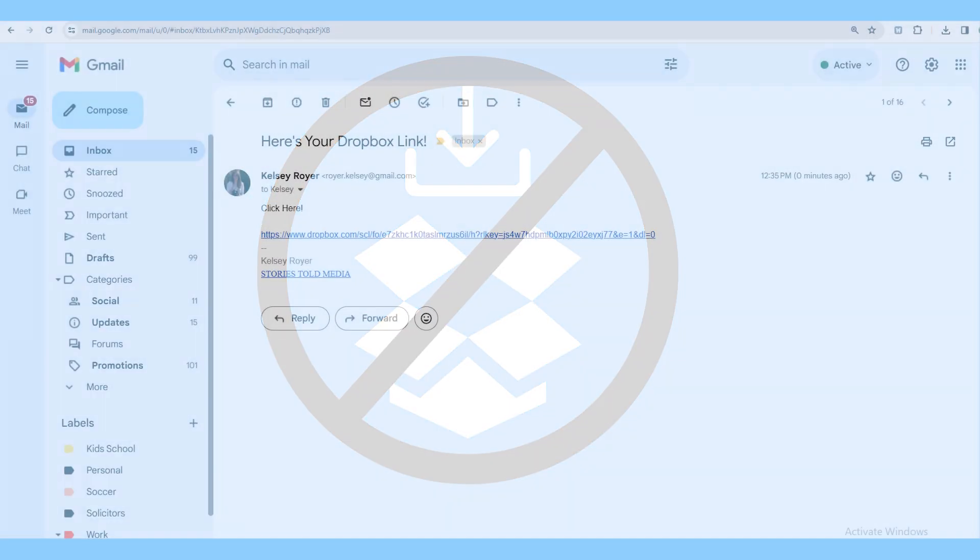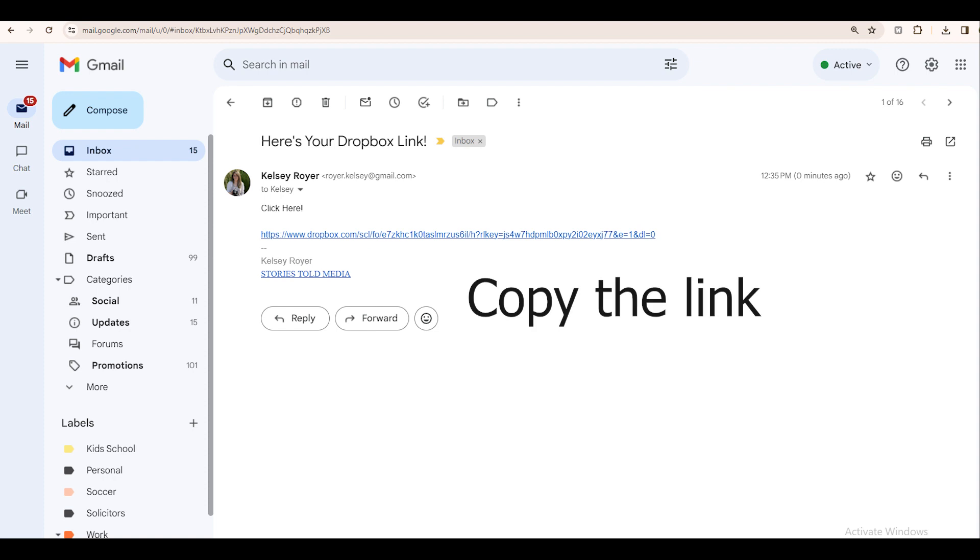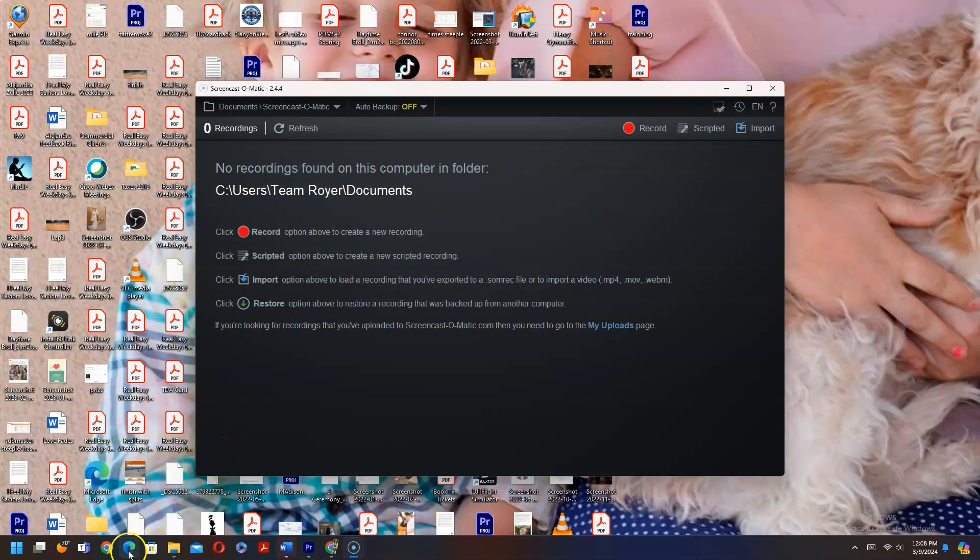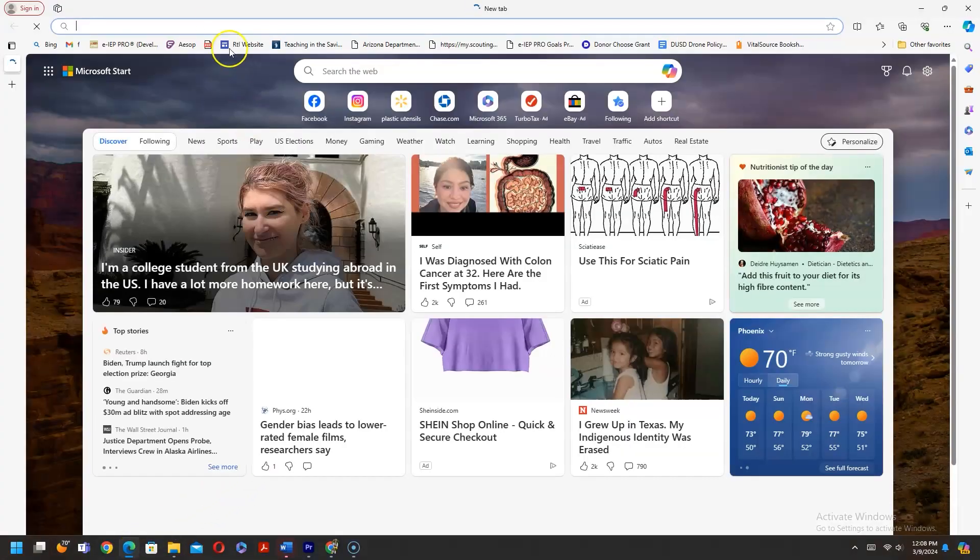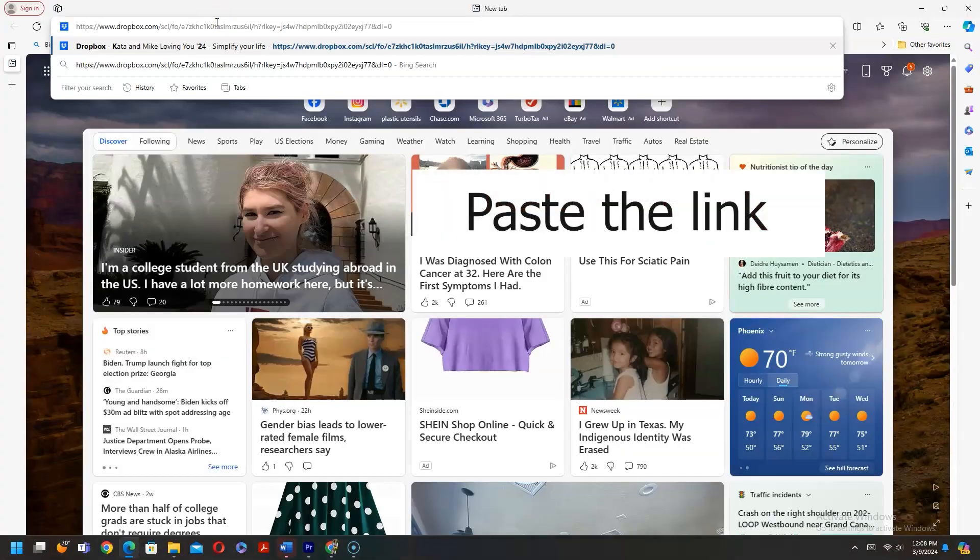So if someone sent you a link to a Dropbox folder via email, I'm going to open up a web browser, I'm going to Internet Explorer, and I'm going to paste the link that was sent to me here.